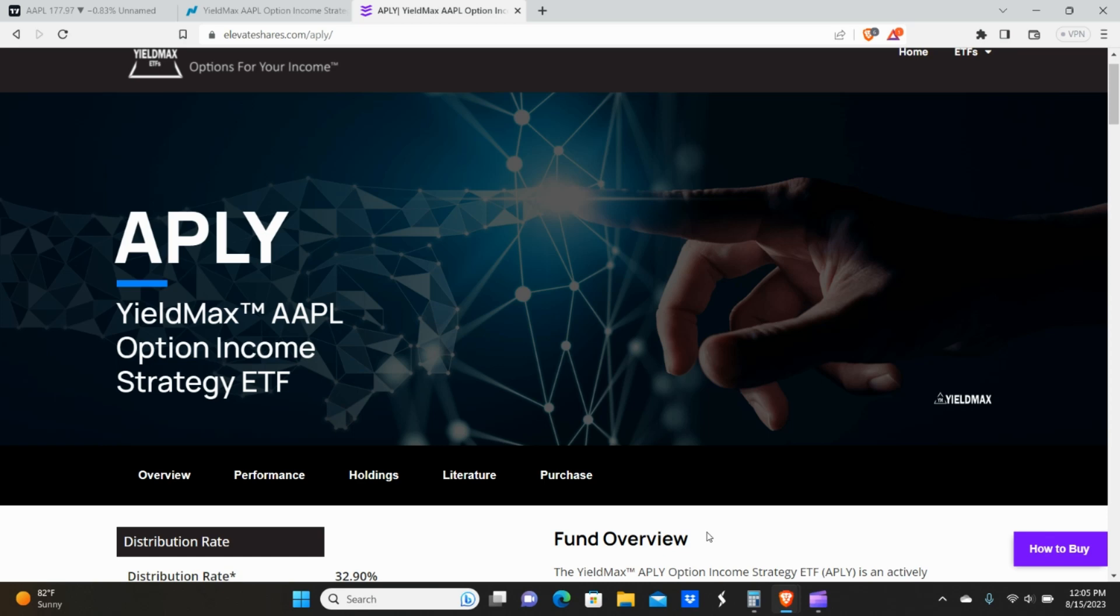Okay everybody, we're going to be talking about APLY today, or the YieldMax fund version of Apple. So today's video is going to be on how you can make $100 a month buying into APLY for its dividends. Well, actually it's not a dividend, it's an option income ETF. So I guess it would be properly called a distribution. But let's go ahead and get straight into the content.